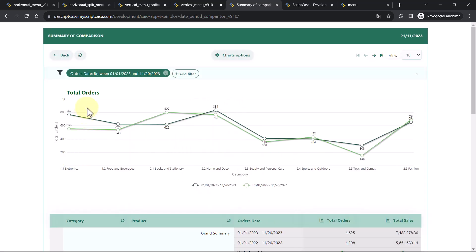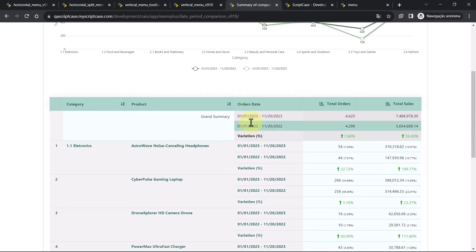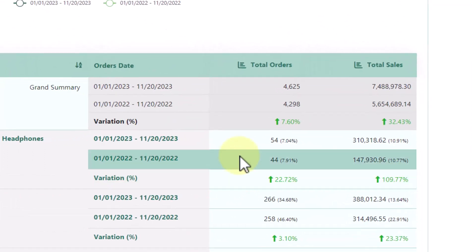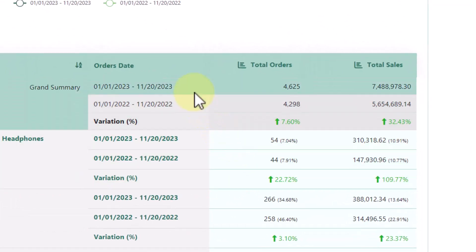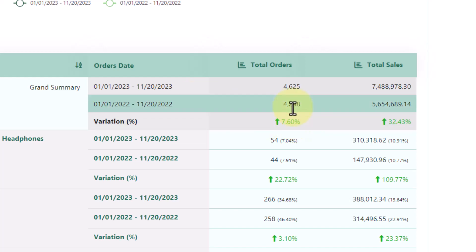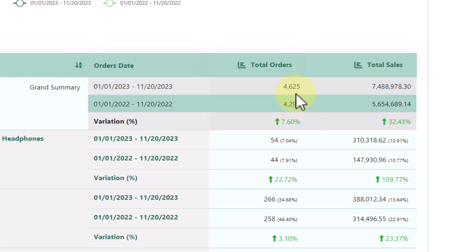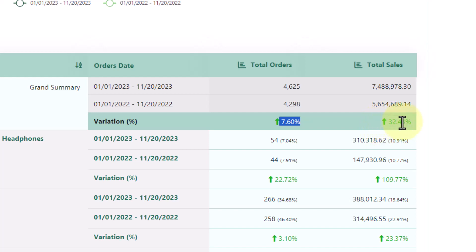And within the report, we are seeing here the lines. Scriptcase will add two different lines. One line for the current year and another line for the last year. And it will include the variation between the current date and the last date. And we have here the total of products sold. And then we are comparing. We have this 7.60% of variation, the positive variation. It's comparing to the grand summary. So this is the total of products and also total of sales.